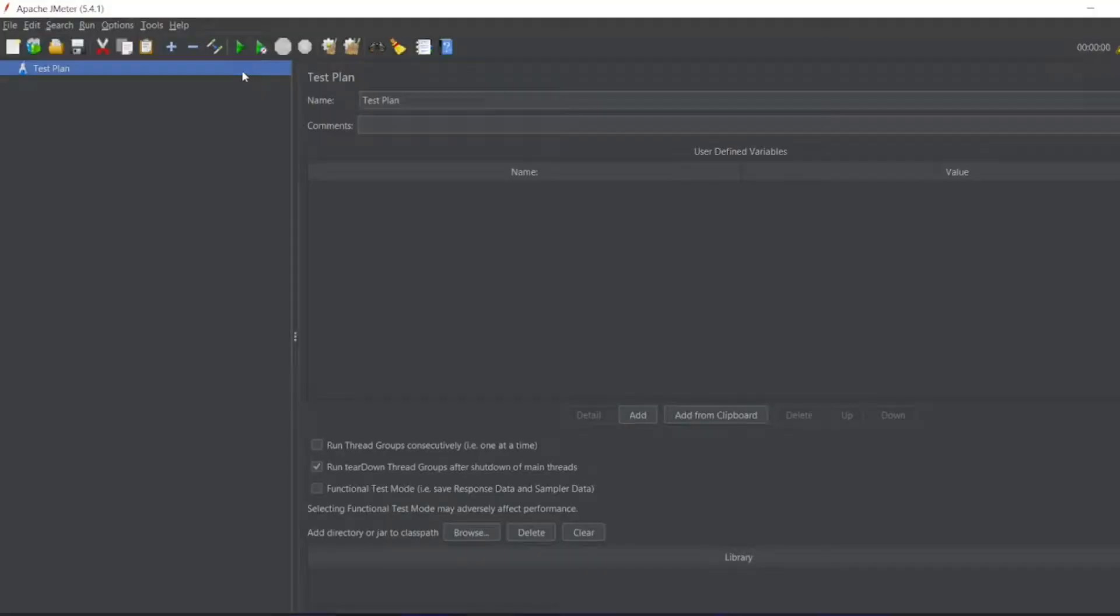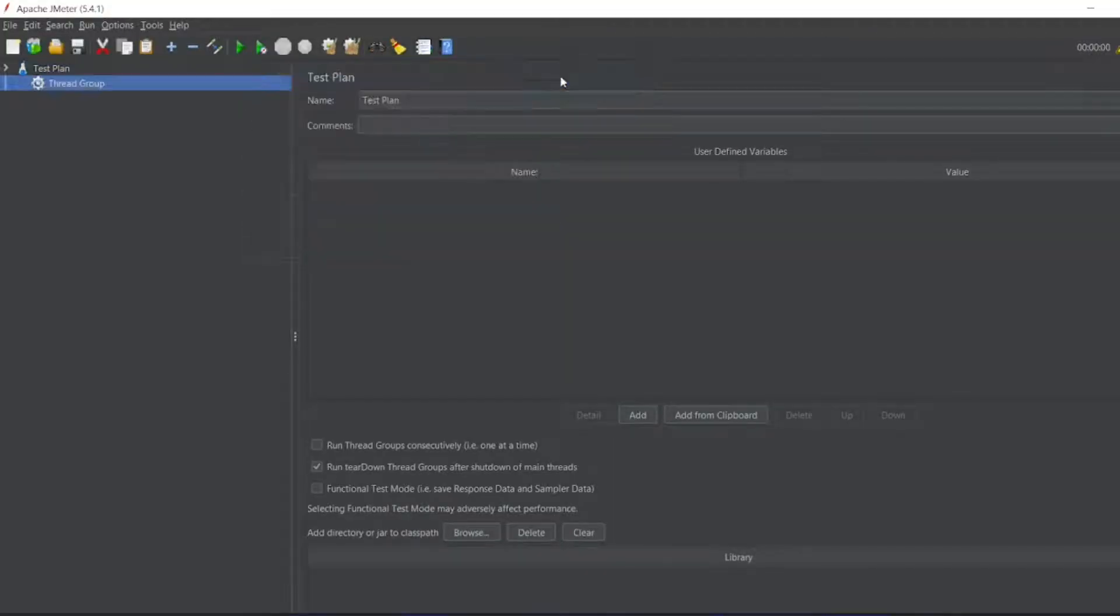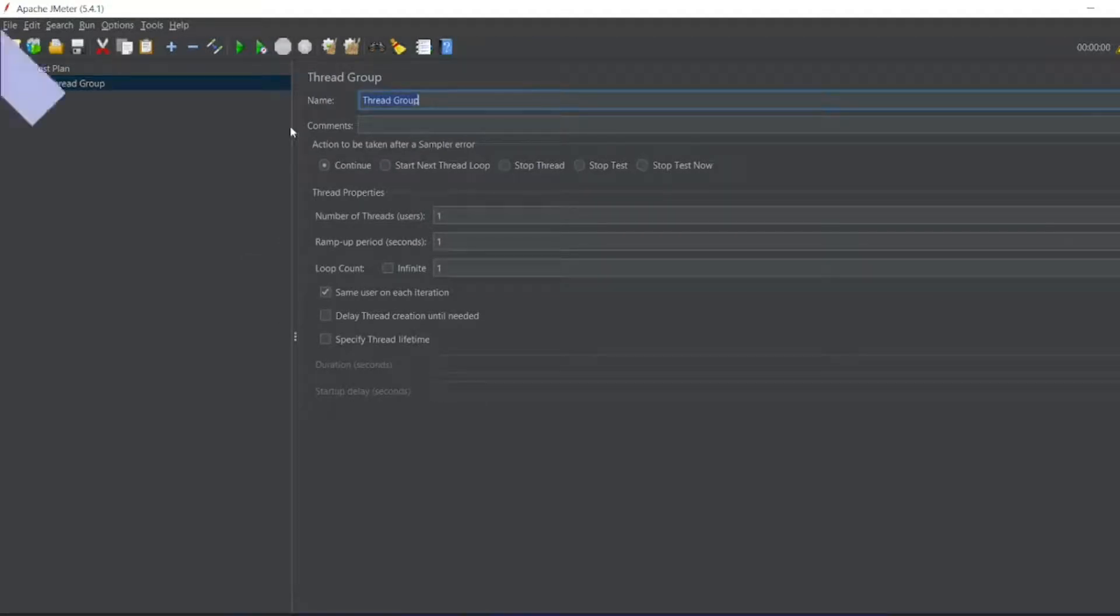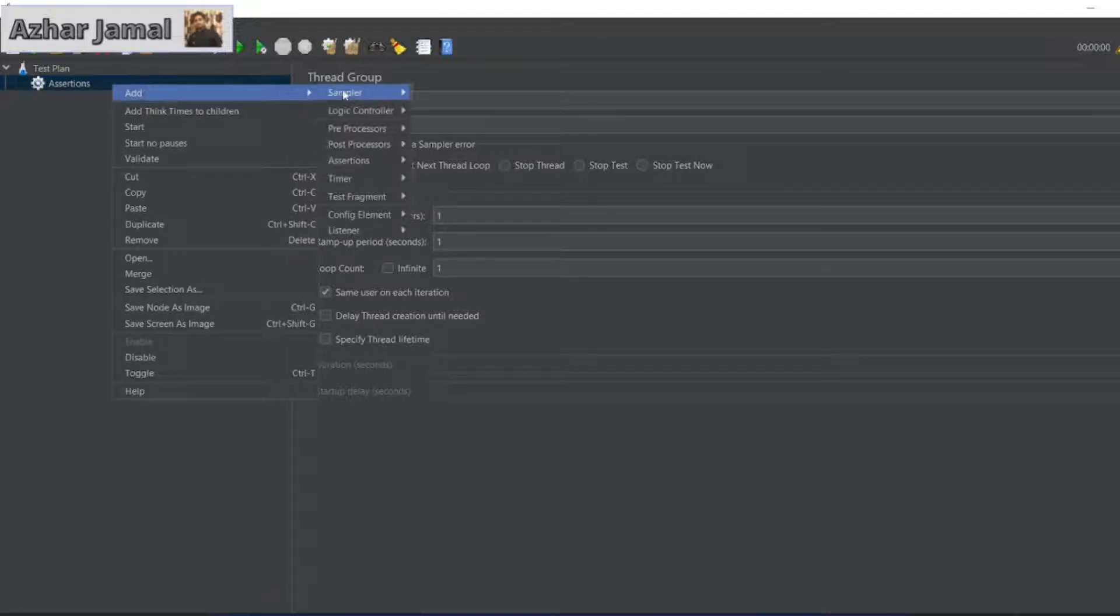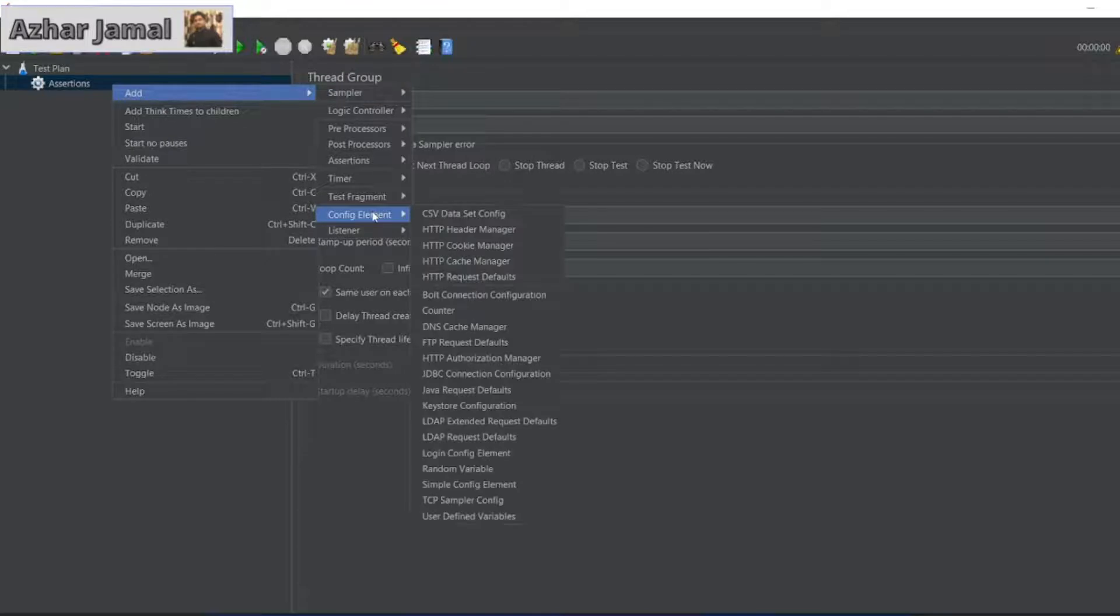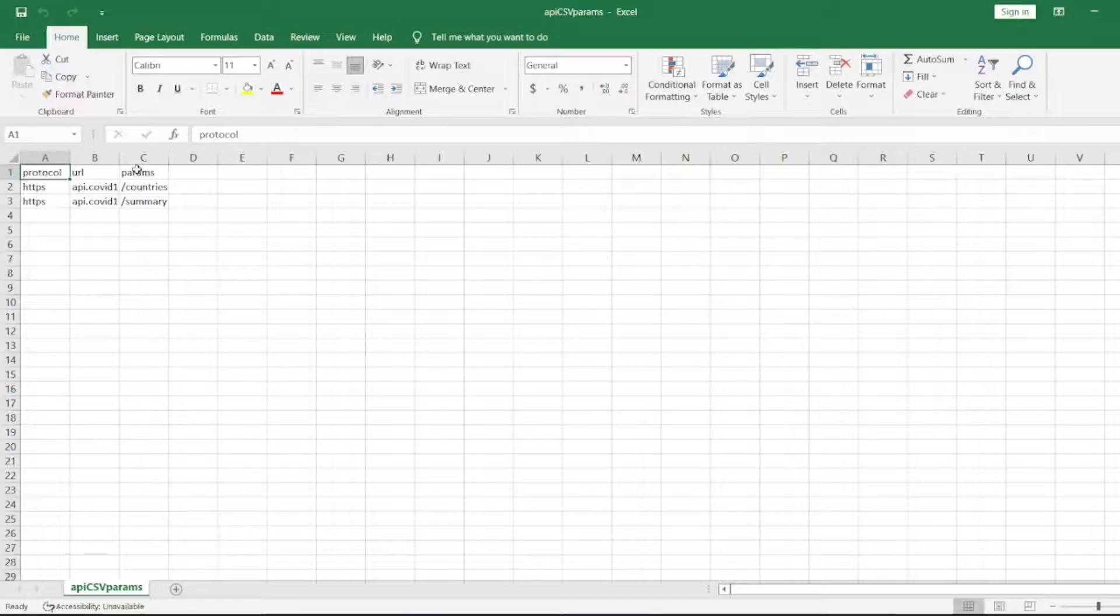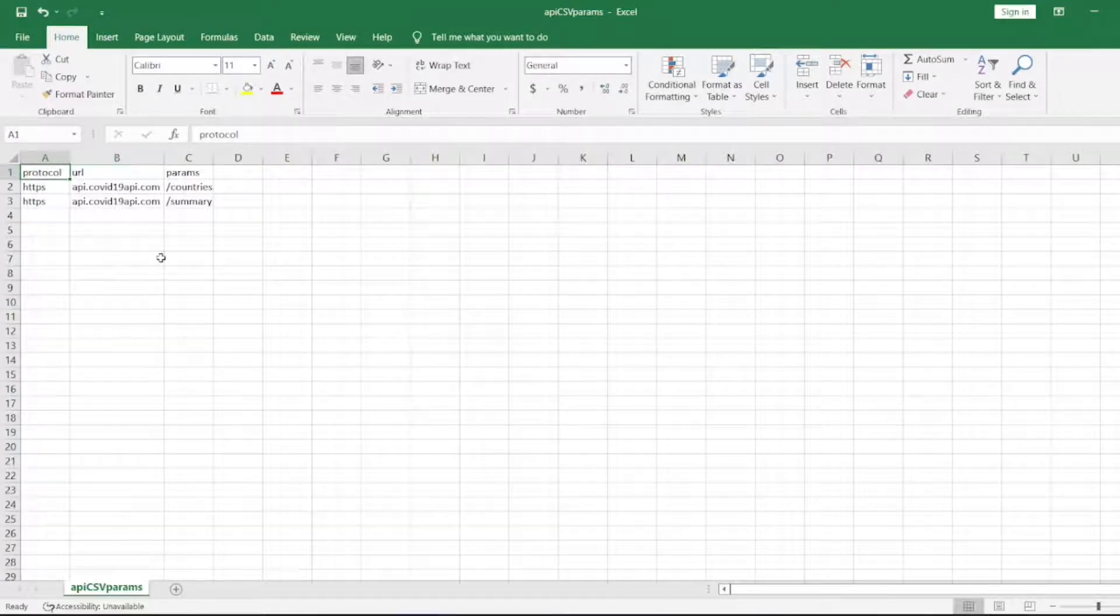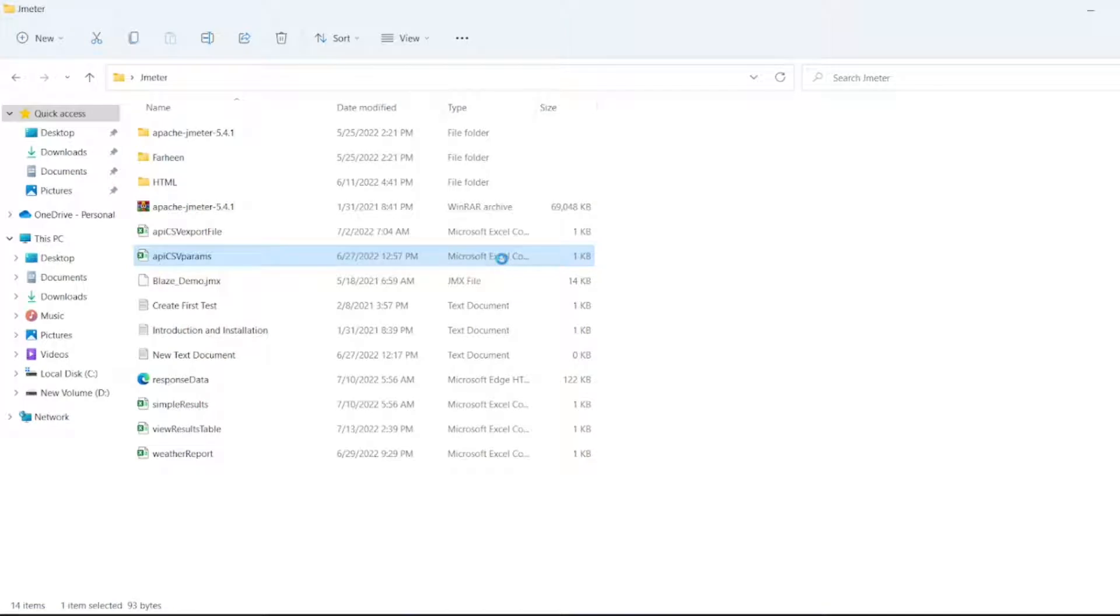So now guys, let me create a thread group. In that group I will write assertions. I will take only one request. For that I need a config element, CSV data config. I want this data. In my previous videos you would have seen, I have used this API to get the response. Right. I will be using this only. So let me copy the path.